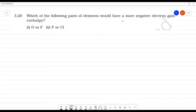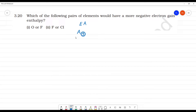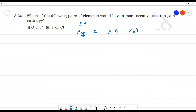Which of the following pairs of elements would have more negative electron gain enthalpy? What is electron gain enthalpy or electron affinity? One isolated gaseous atom in its ground state — when we add an electron, it becomes an anion and a large amount of energy is released. This is electron gain enthalpy. The value is mostly negative, but sometimes it may be positive or zero.